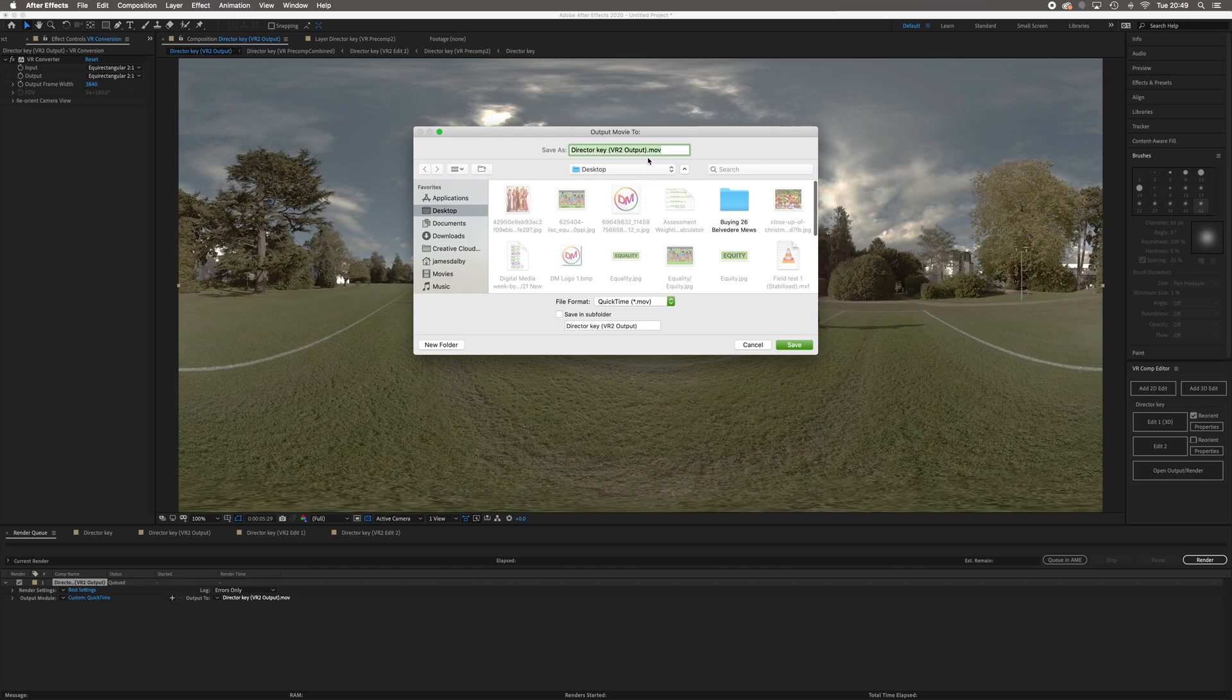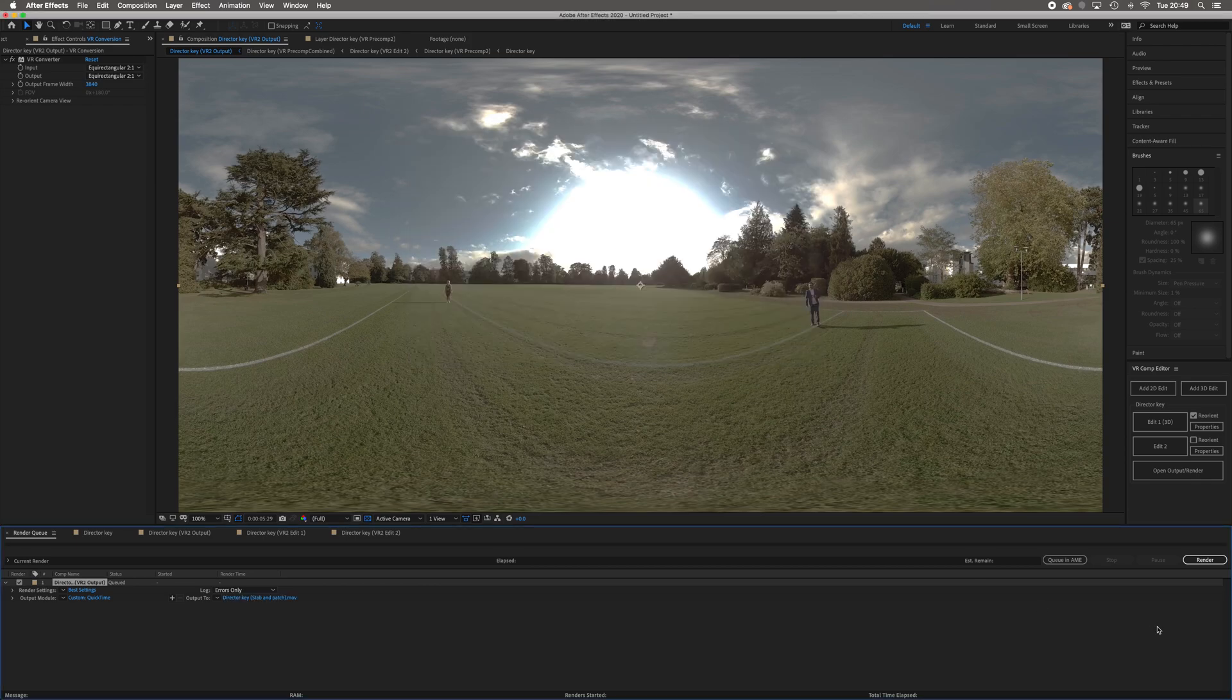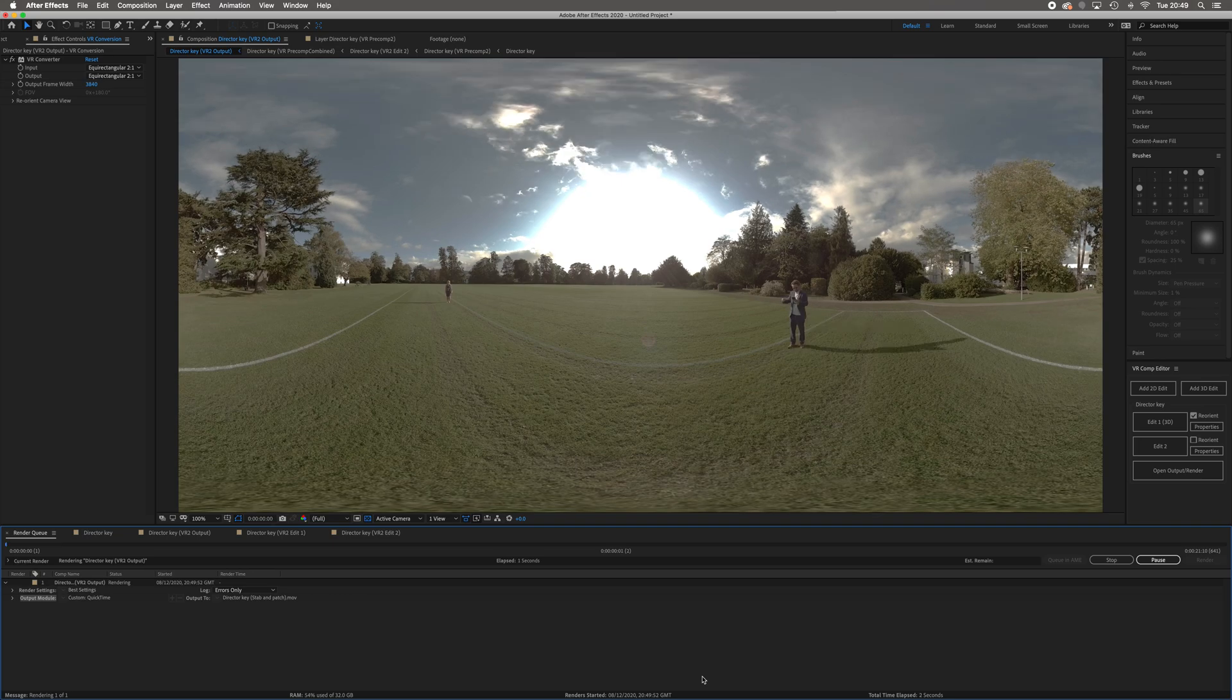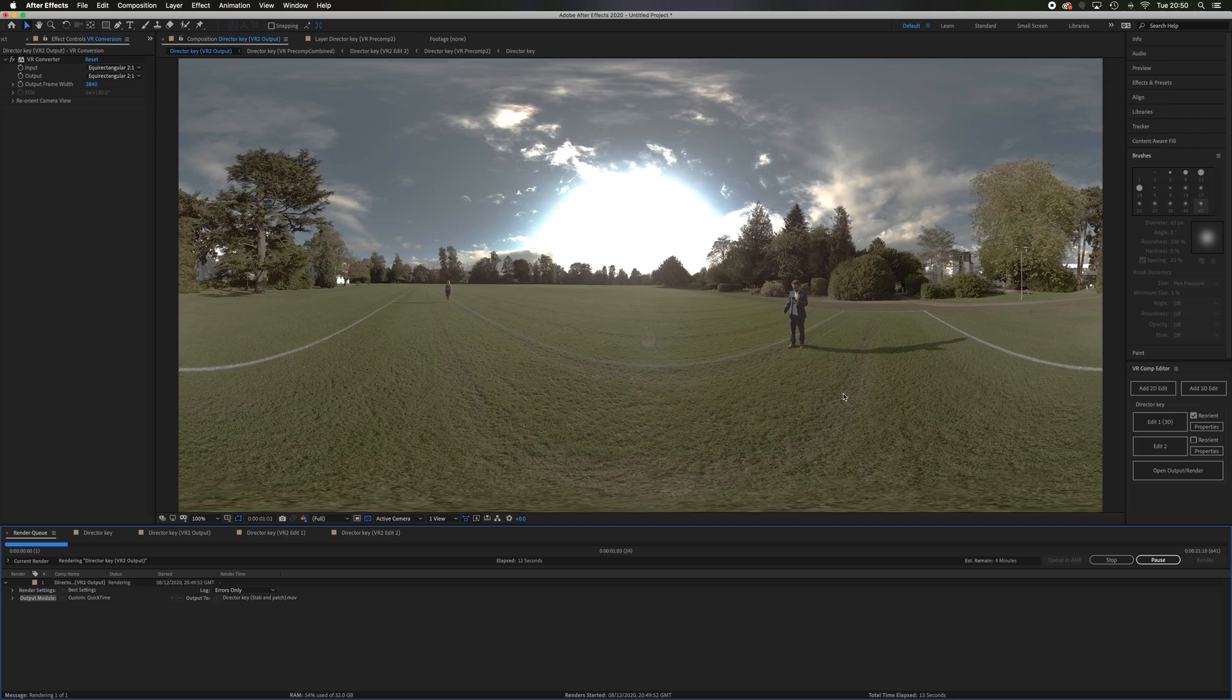I'm going to call this 'stab and patch' so I know it's been stabilized and patched. I'll save that to my desktop for now, and then I'm just going to render that out. I won't keep this video running while it's rendering. Render your video out, and then you will join me in the next video and we'll look at getting rid of this silly director who's been walking up and down and ruining the shot.